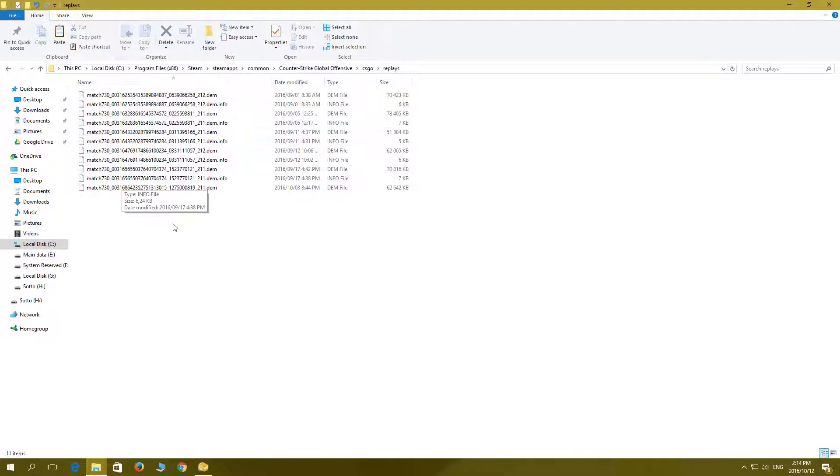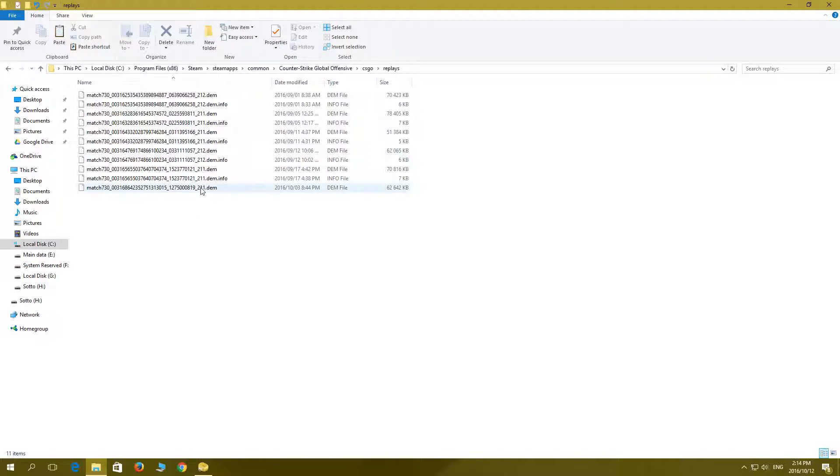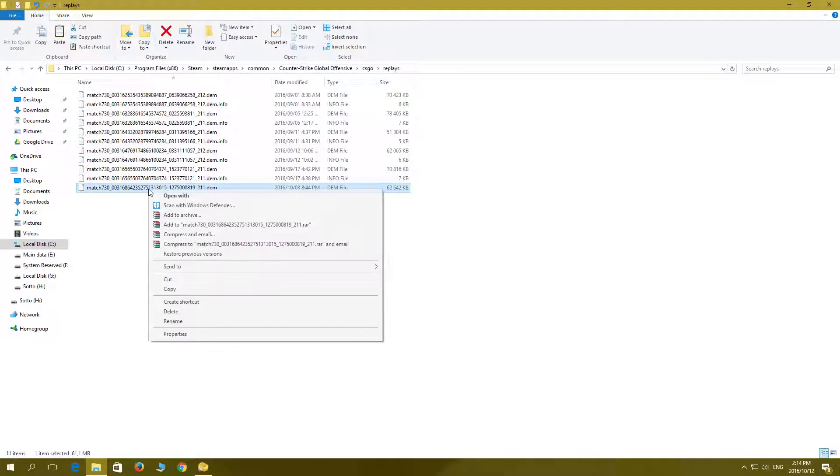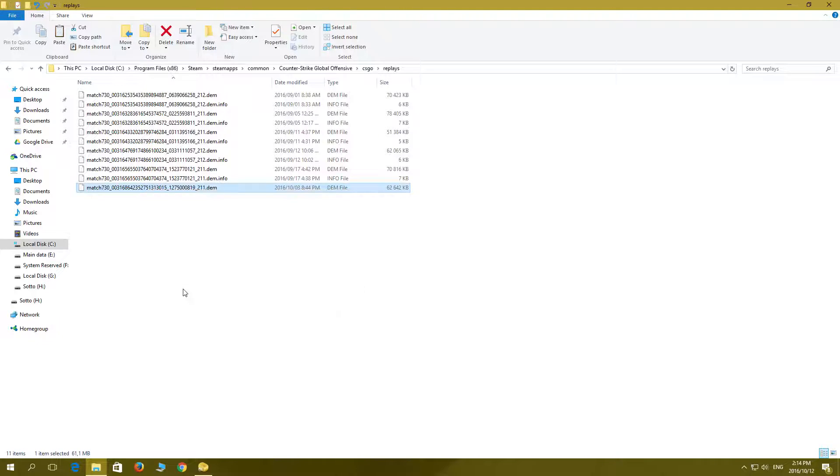Look for your demo file. It'll be one of those demo files. The one I want is this one. Right click, copy, and now we're going to place it in another computer.